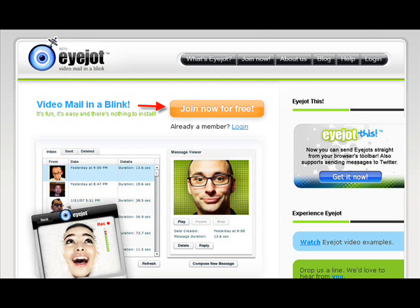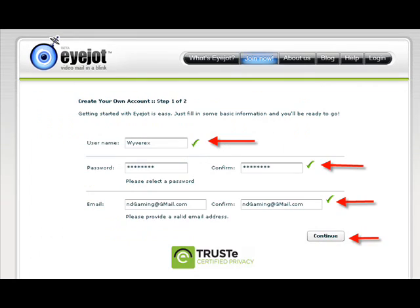Well hi guys, Stephanie Hale here. We're going to talk about iJot today. This is the coolest thing, video mail in a blink. You can join now and it's free, no worries.